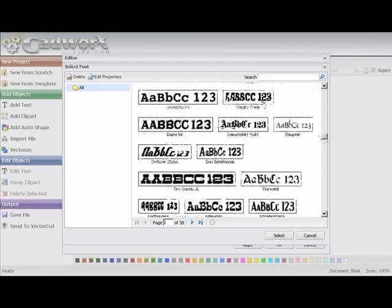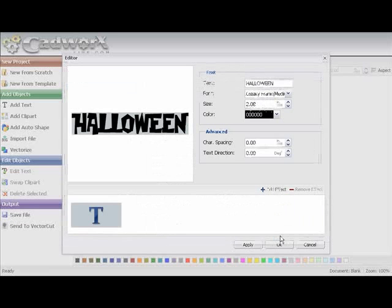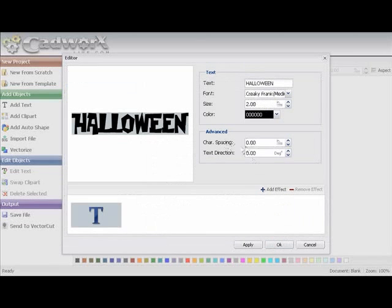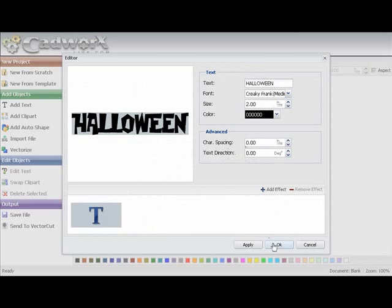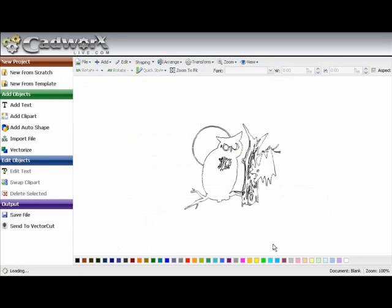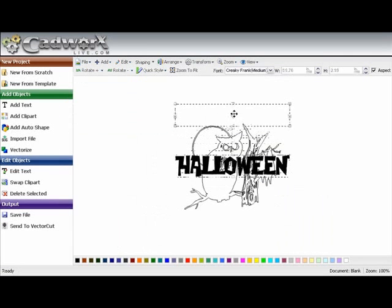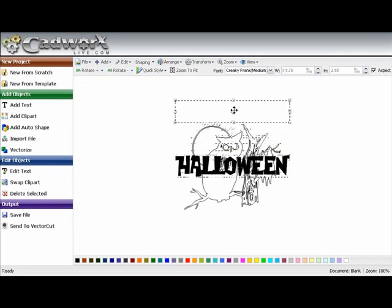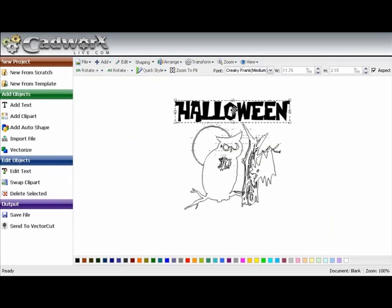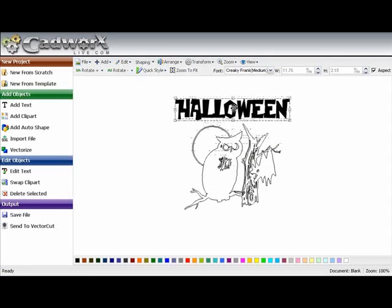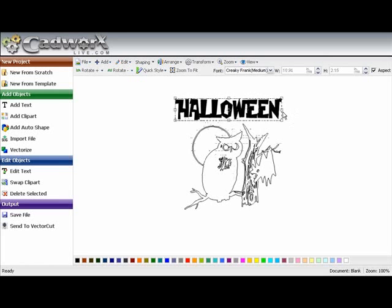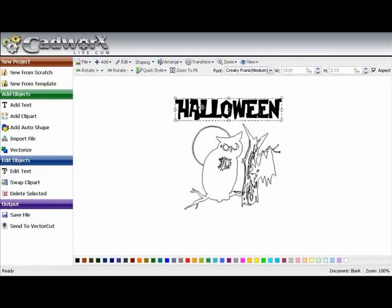There we go. And right now, I can change the character spacing and text direction. I can do a lot of changes on here. But I'm going to just say OK. And I'm going to set it above the design here. I'm going to bring it in a little bit here. And that looks pretty good.